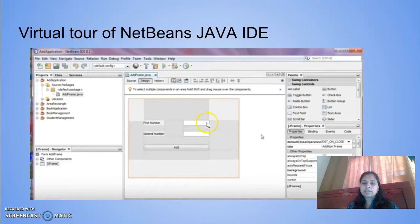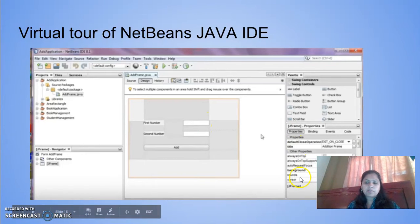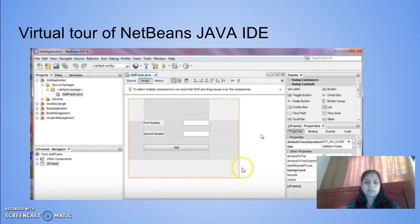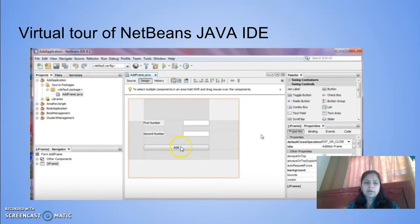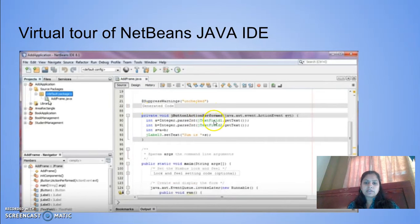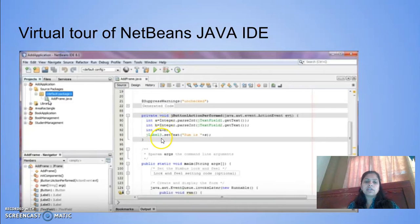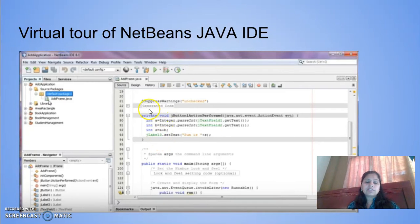Each control has a list of properties. You can right-click, go to Properties, and change whatever you want. This is a command button. If I double-click on this, the button event will be created. Here is the button action performed event.